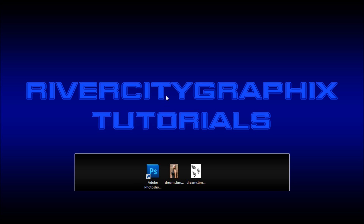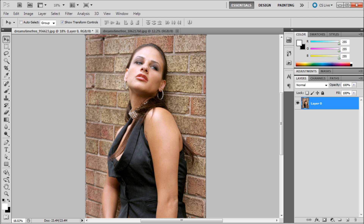Welcome to this tutorial brought to you by River City Graphics. Today I'll be showing you how to place tattoos on the subjects of your images. To get started we're going to open up Photoshop, and here you can see we have an image of a girl with her arm exposed — that's where we're going to be adding the tattoo.